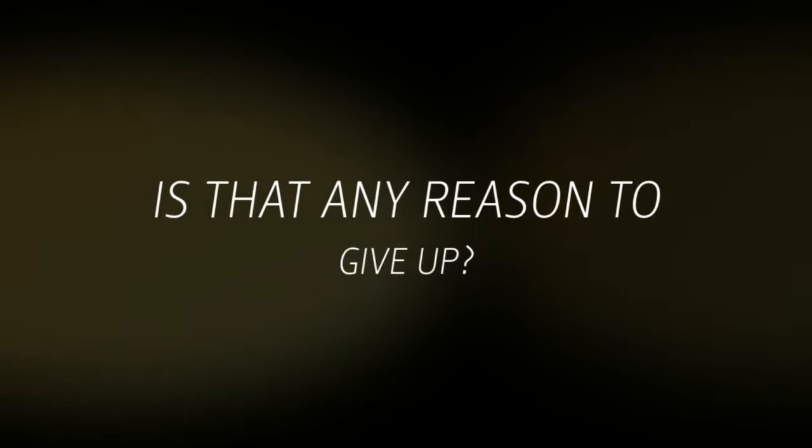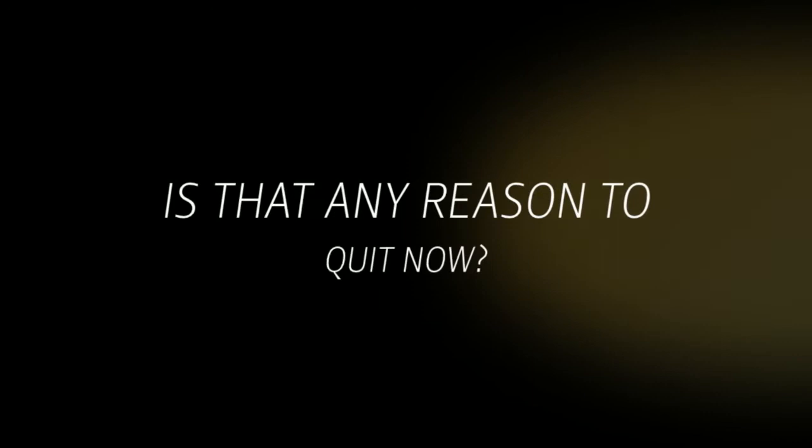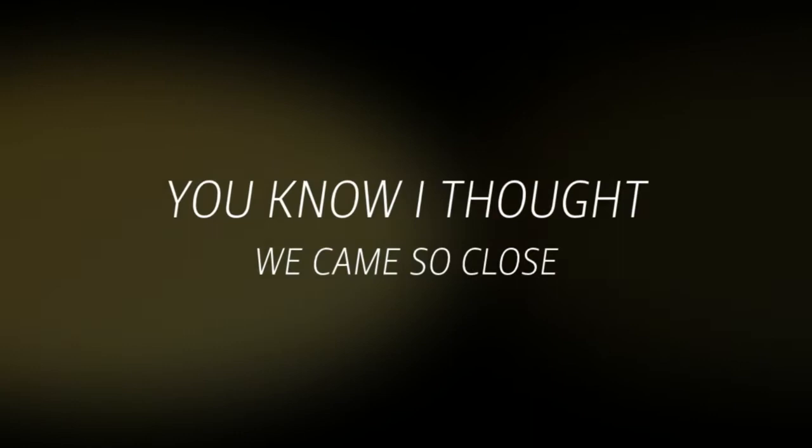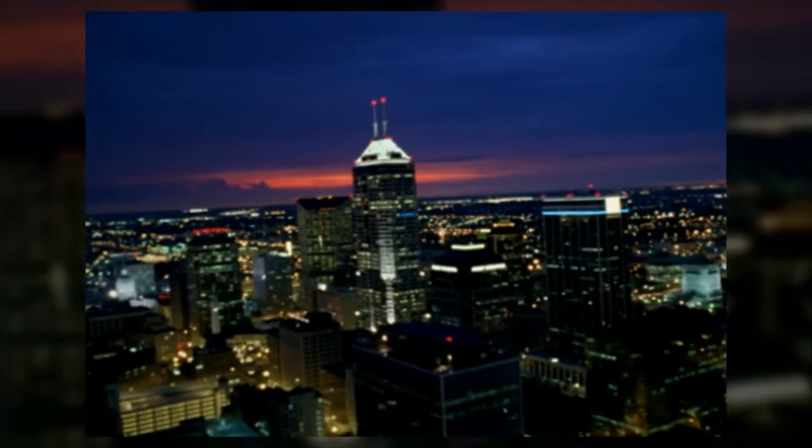Is that any reason to give up? Just because I gave it all I had and it wasn't enough. Is that any reason to quit now? You know I thought we came so close. If there's a reason to cry, I'd like to know.